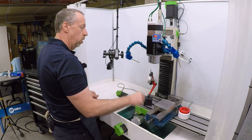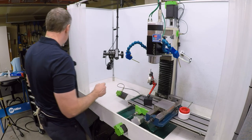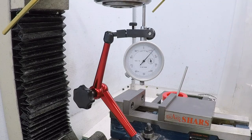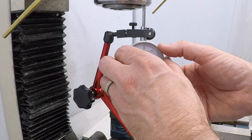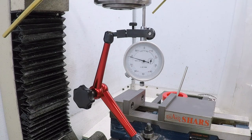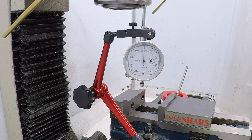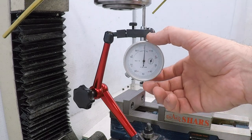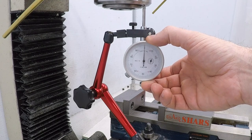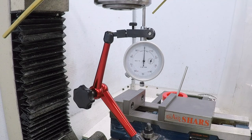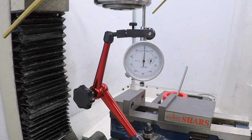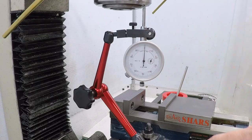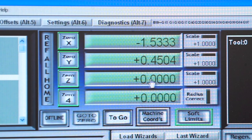I've got a dial indicator set up here attached to the table, and the tip will bear on the head as I move it in Z. I'll bring this down, preload it, and try to get it to exactly zero. I've now been moving in the downward direction and the needle is right on zero. Now I'll zero out the Z DRO.